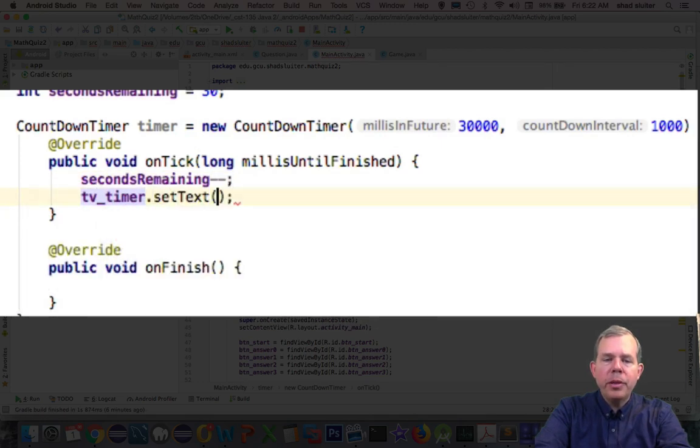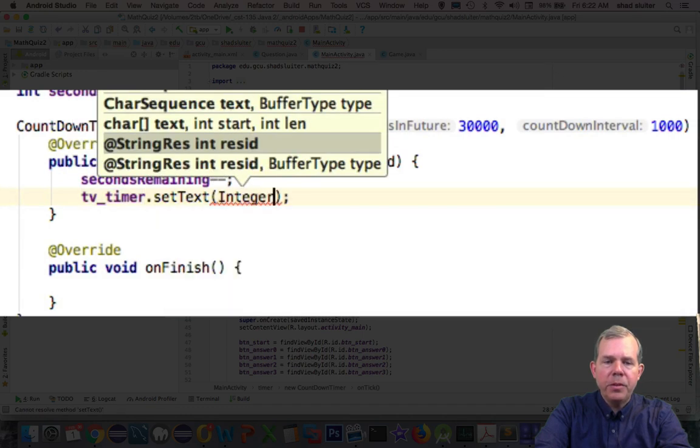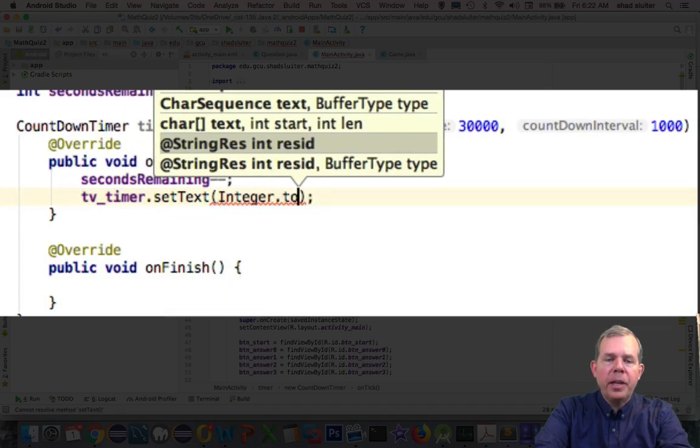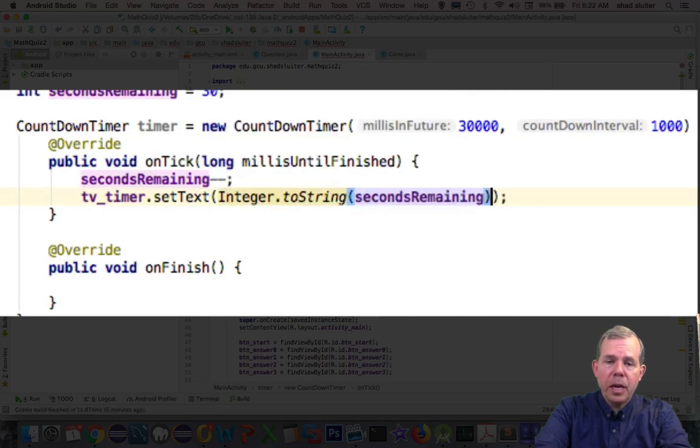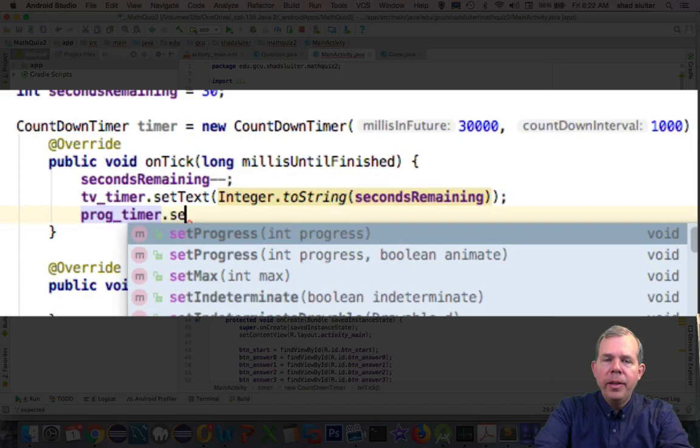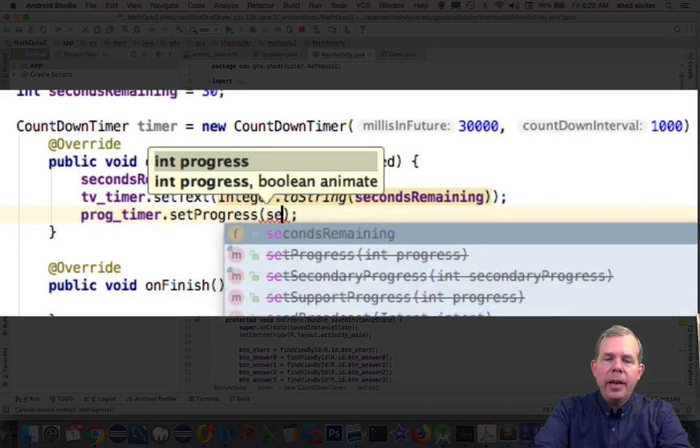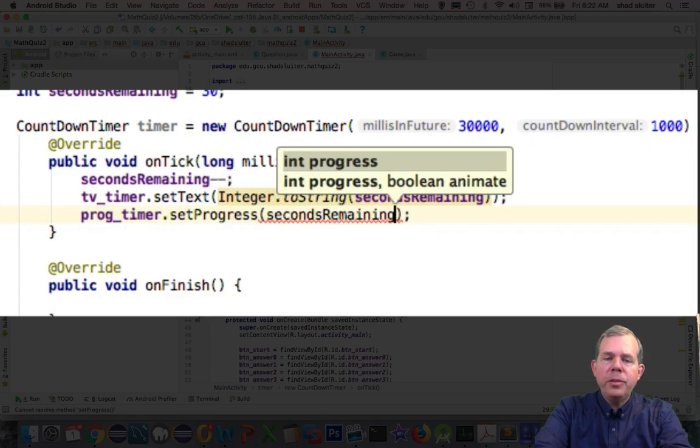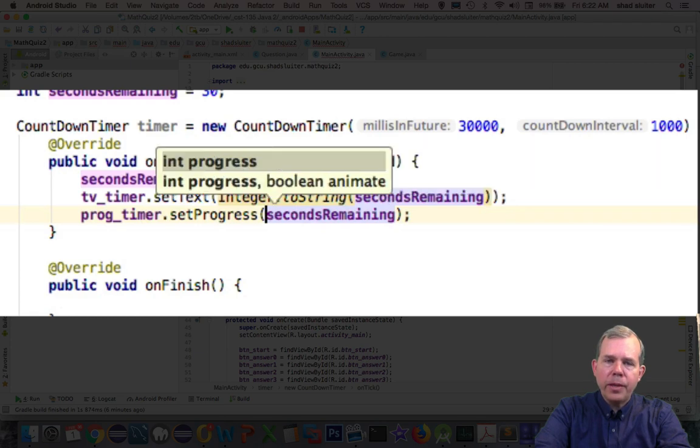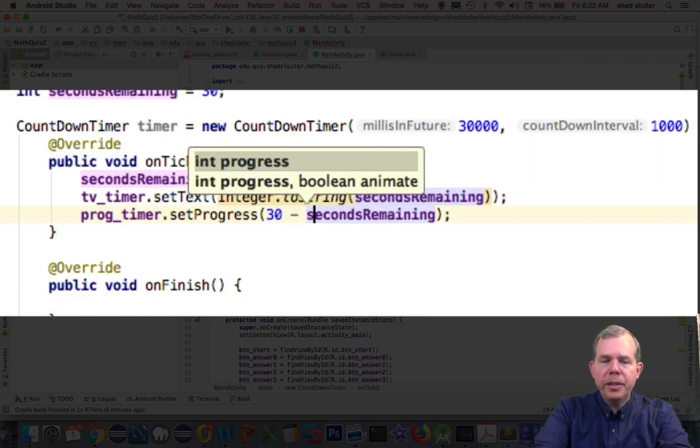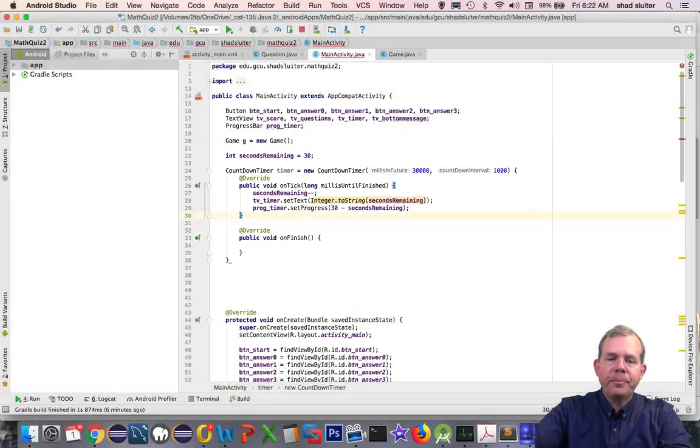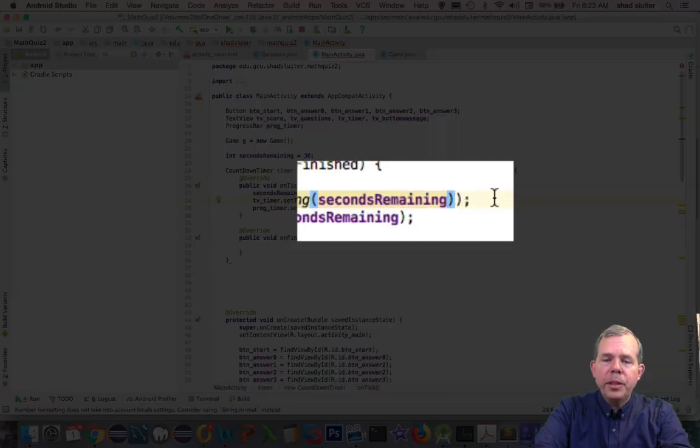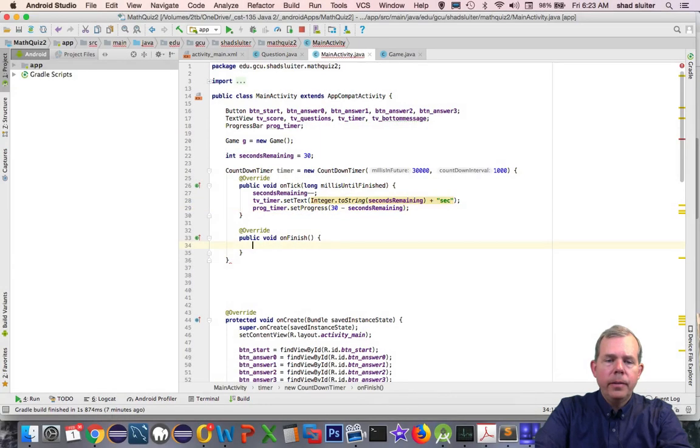And then I'm going to print the secondsRemaining on the timer text view. And then for the progress timer, we use the method called setProgress, which will simply set the thermometer level of your progress. And I'm not going to just use secondsRemaining, but have the full length of the time, 30 minus secondsRemaining. So it's a countdown. I'm also going to put the letters sec after the secondsRemaining so people understand that it's the time.